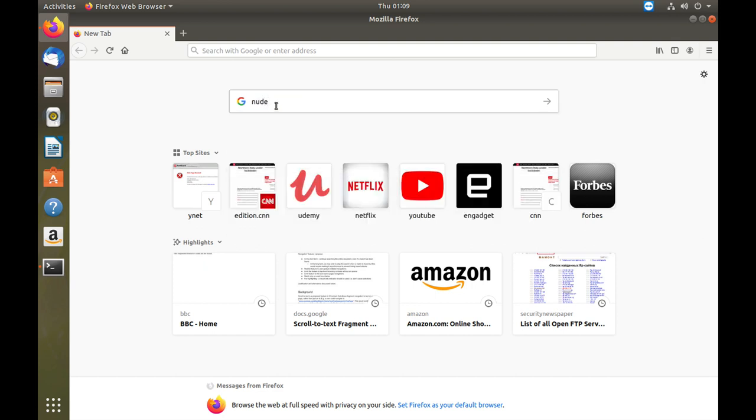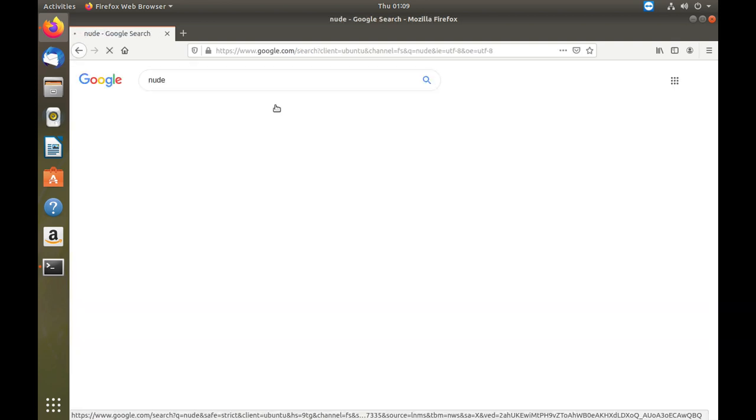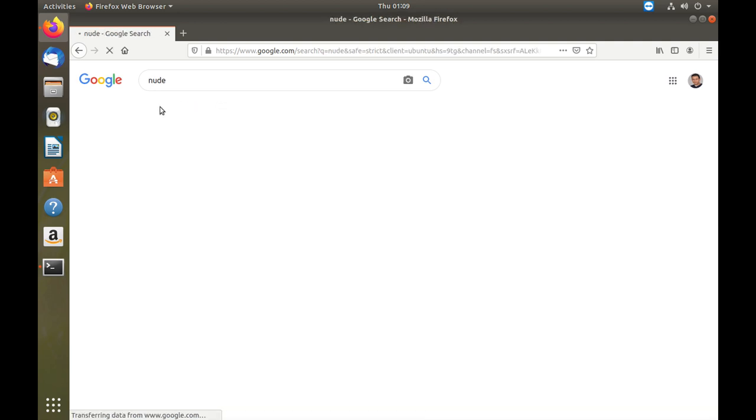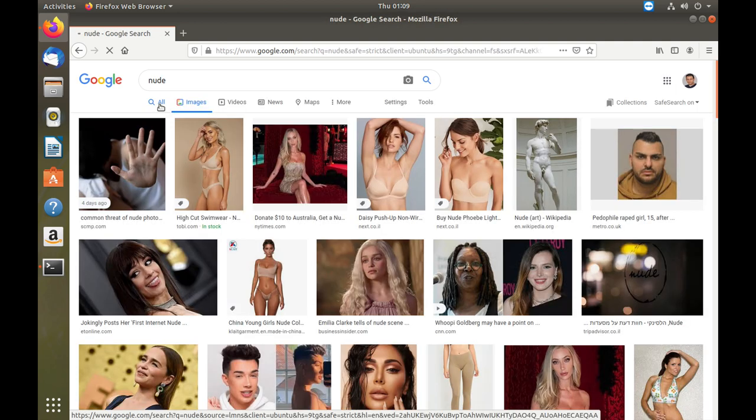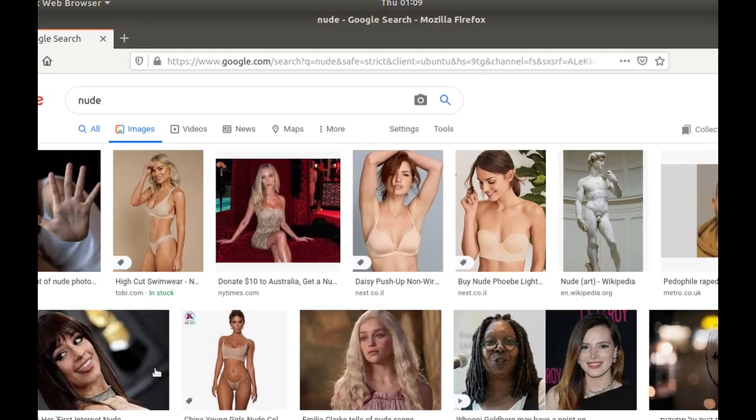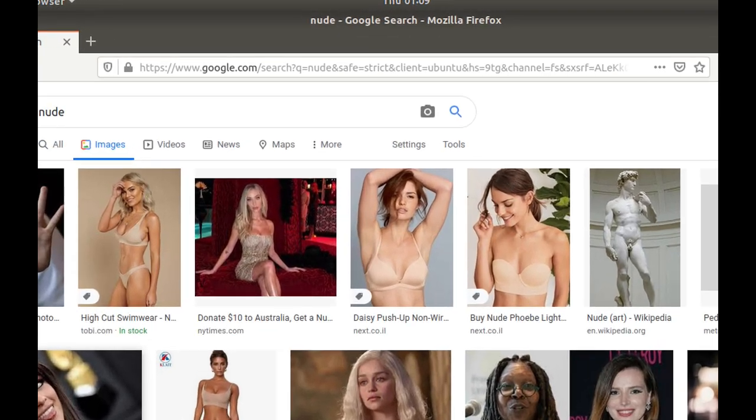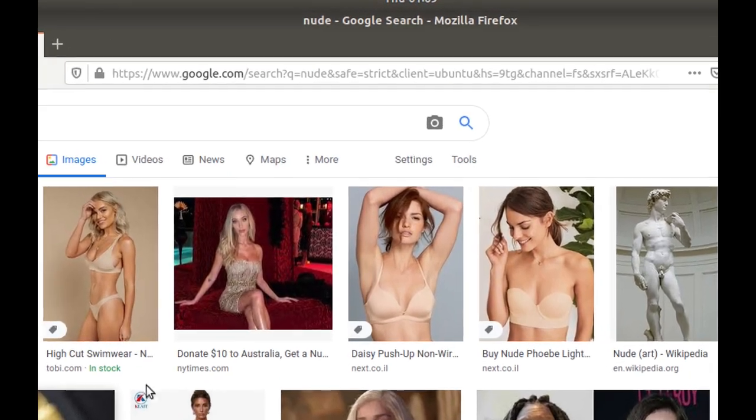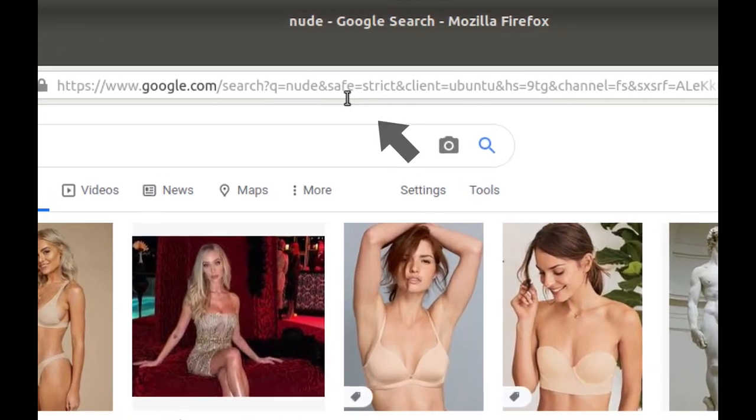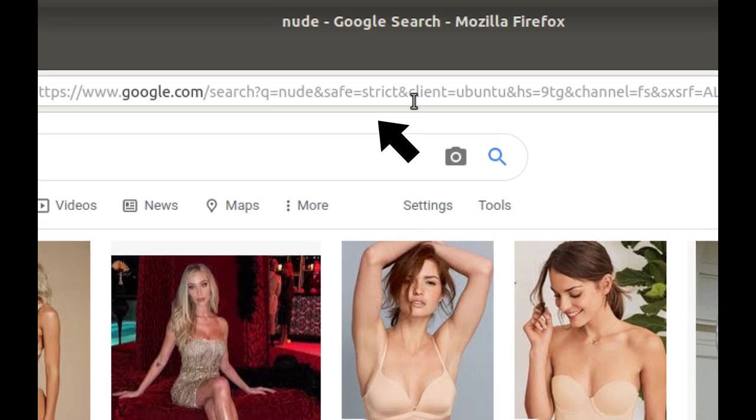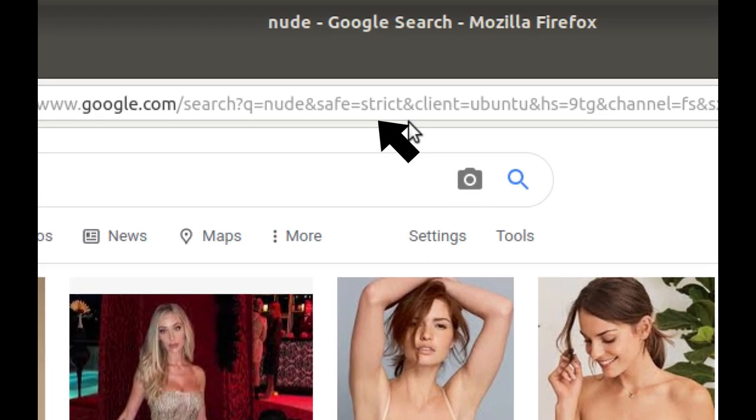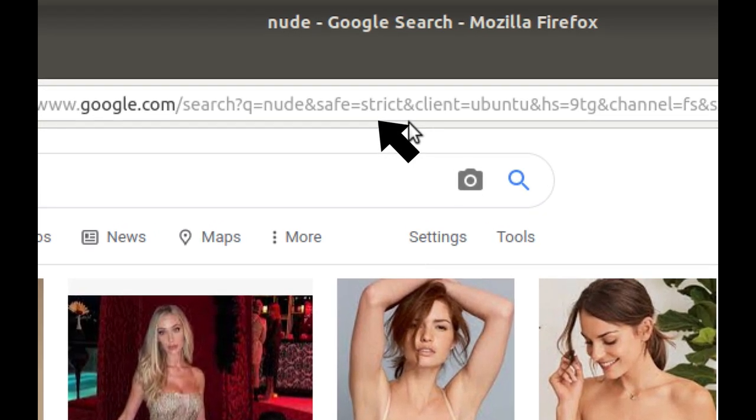Now let's search for the term 'nude' and look at images. We can see that we have SafeSearch results, and we can also see it in the header itself: Safe equals strict.